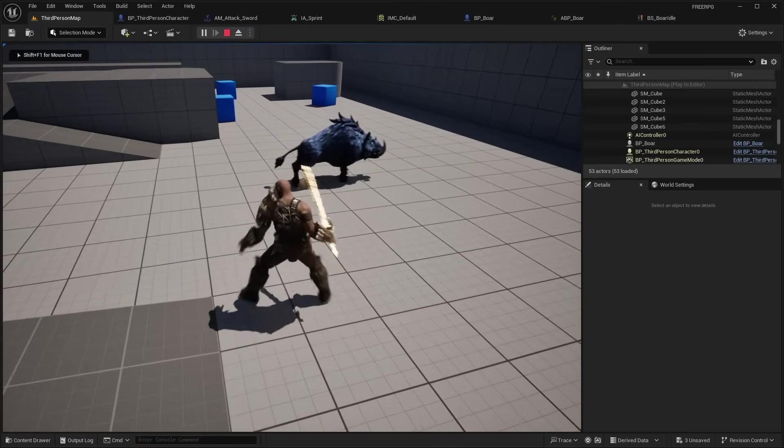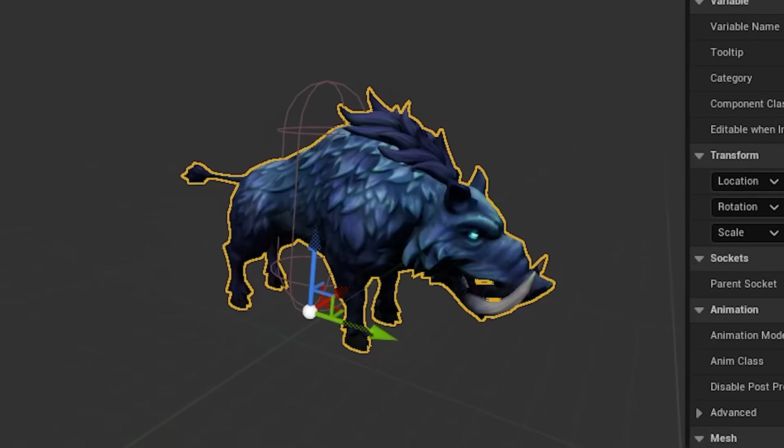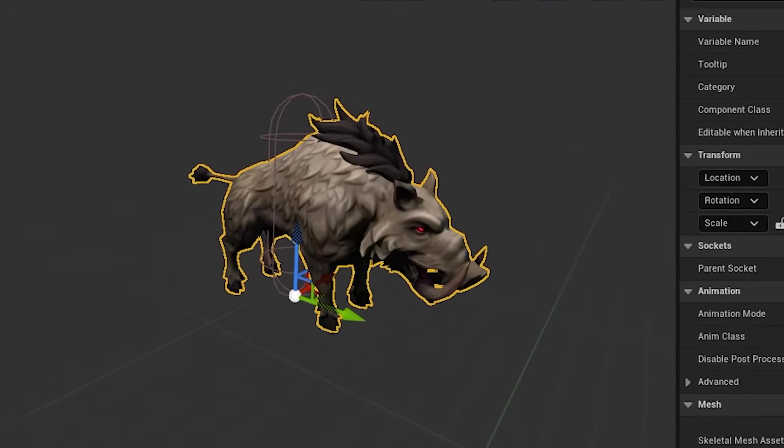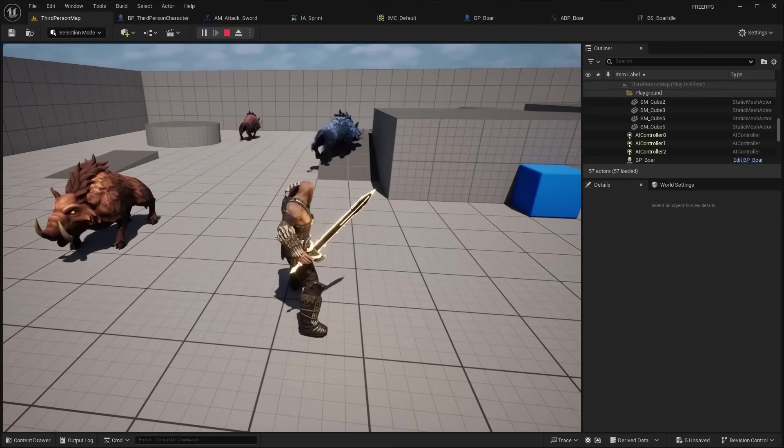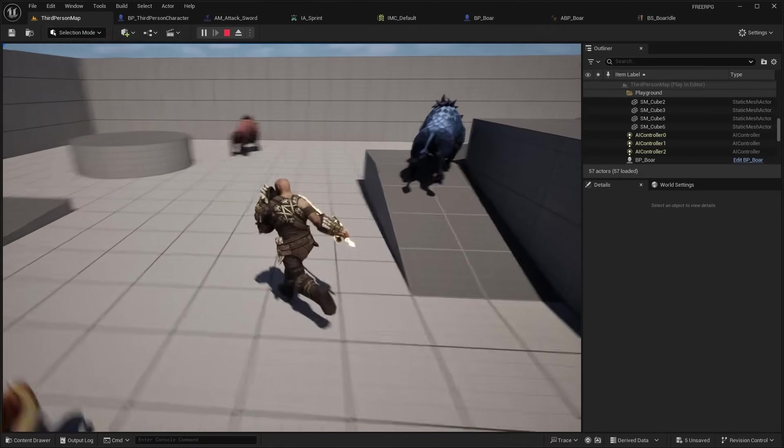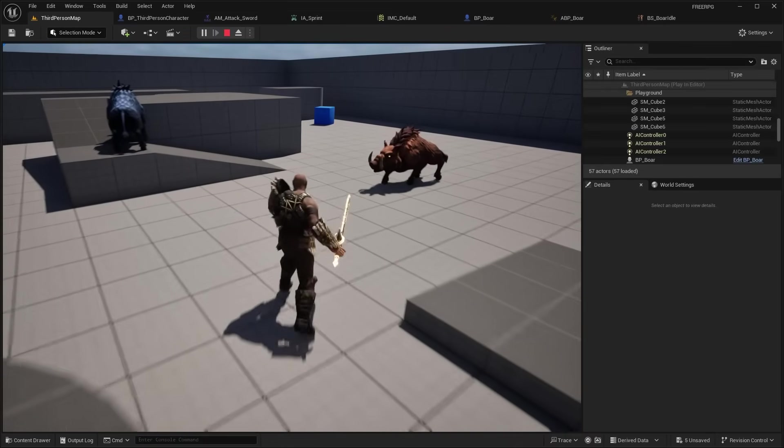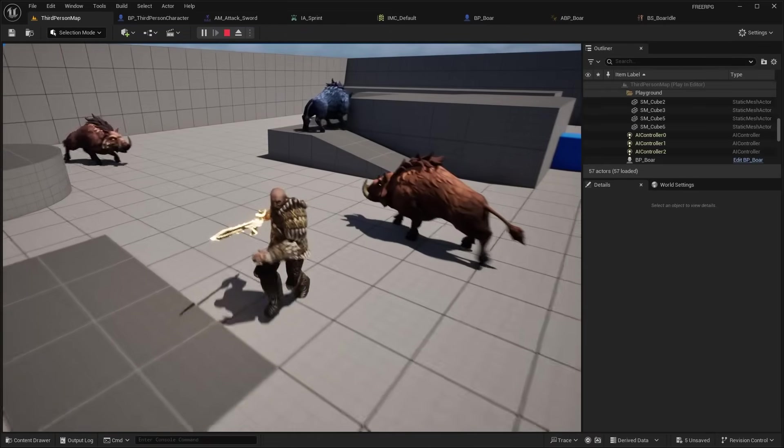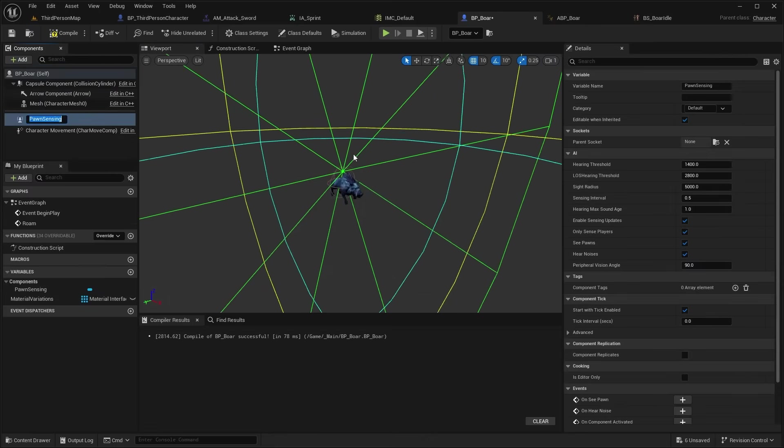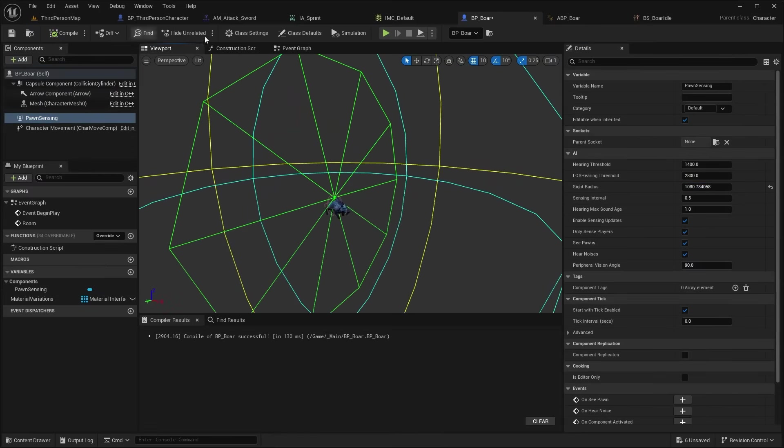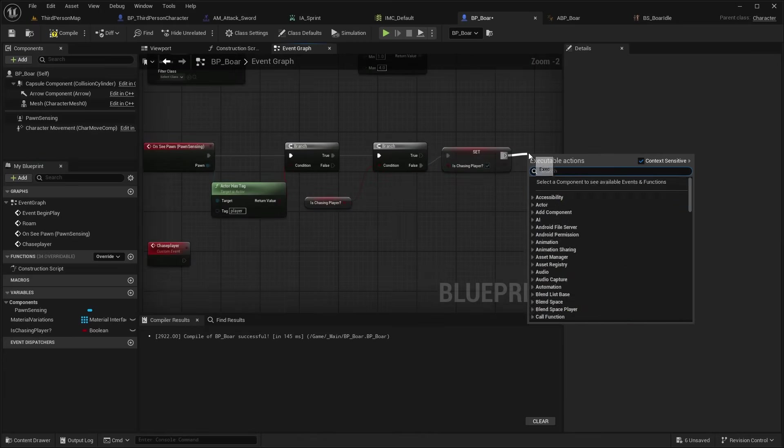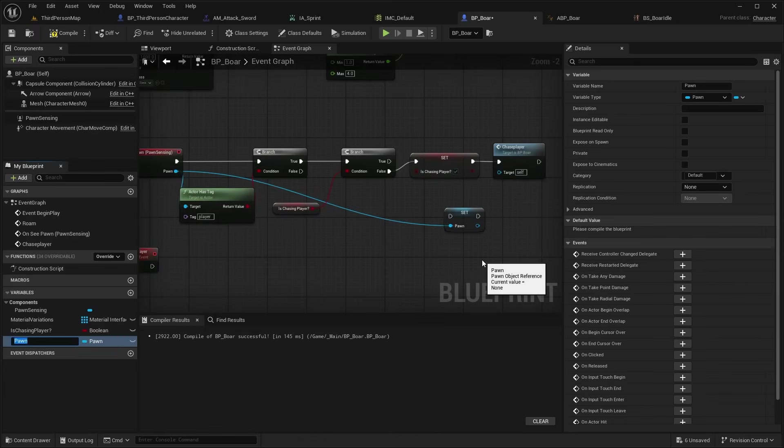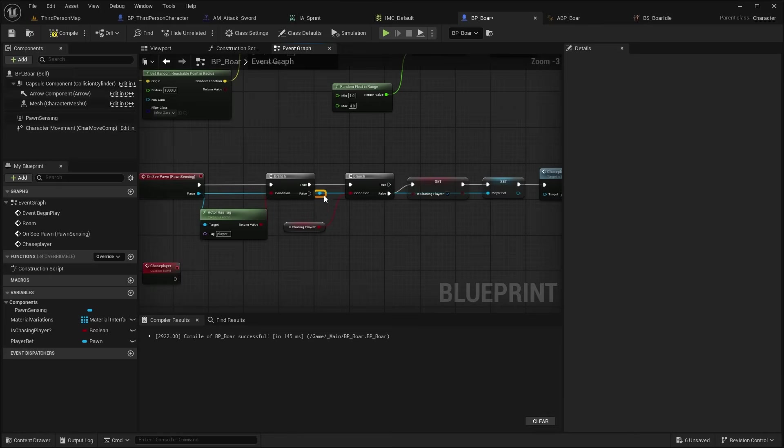Okay so now it can walk around. I also added random color variations for the boar. So it'll actually spawn in different colors each time. And of course my next task was to actually get the boar to attack and chase the player when I run up to it. So I added this pawn sensing component which is basically like a sphere around the boar that if the player gets close the boar will start chasing and attacking us.